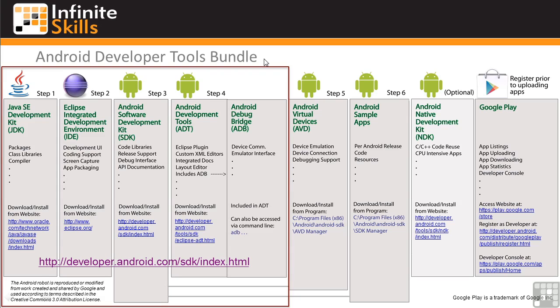But remember, if you've loaded the ADT bundle, you don't have to individually load the tools inside the red outline box in this graphic. You should, however, watch the lessons on these individual tools to get a good understanding of what they do and how to use them.